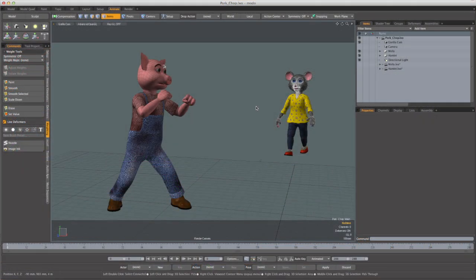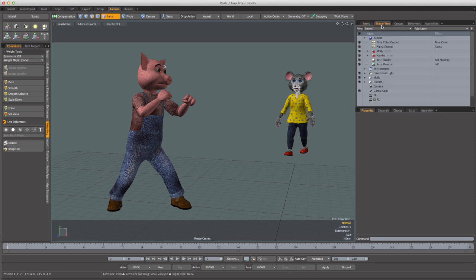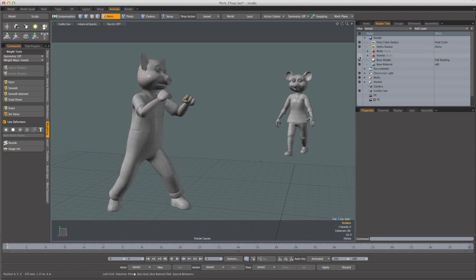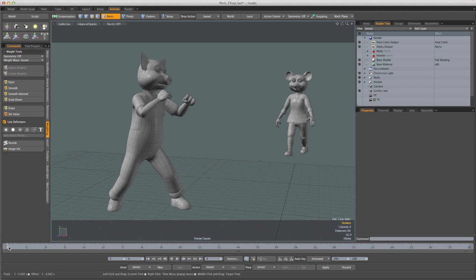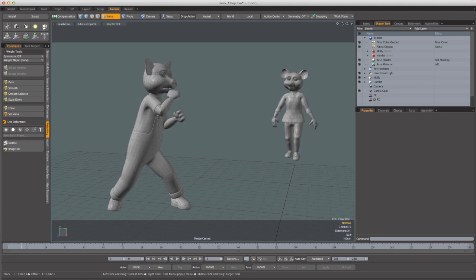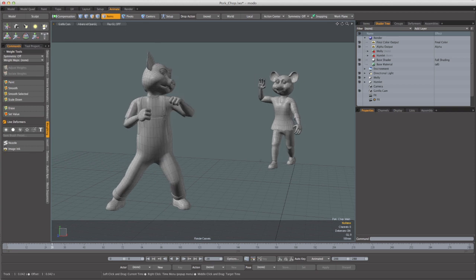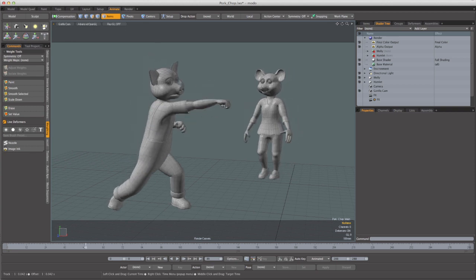Thanks Dave! So here we are back in Modo with the scene that was output from Gorilla. As you can see, we've got our two reference characters, Molly and Hamlet, and we've also got this new item called Gorilla Cam, which is the camera track that was created in Gorilla. So before scrubbing this, I'm just going to go over here to the shader tree and disable the texturing for Molly and Hamlet. Because we imported by reference, one of the nice things we get is this kind of encapsulation by characters, so we can very easily disable all their texturing — and that just speeds up our interactivity a bit as we scrub. Here comes Molly with that blended-in hand wave that Dave added in Gorilla.